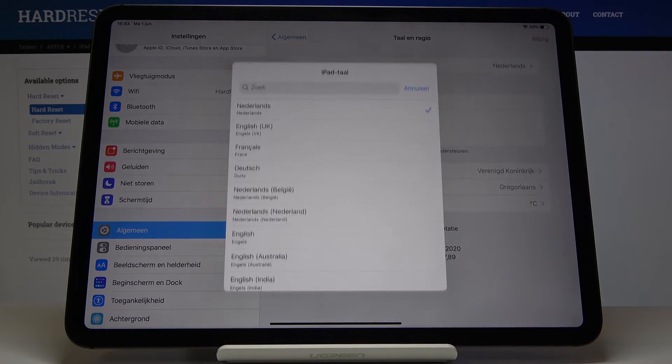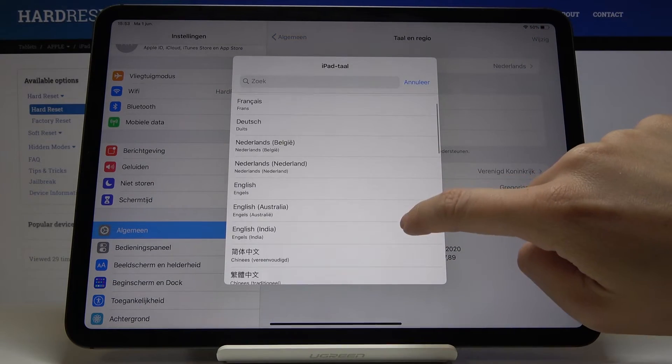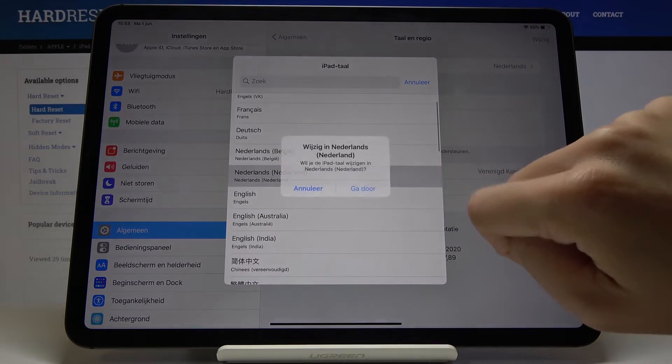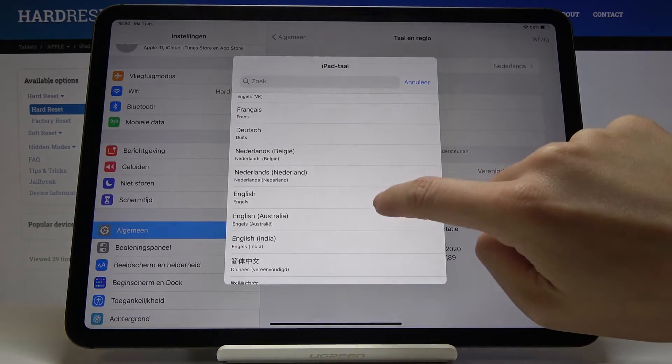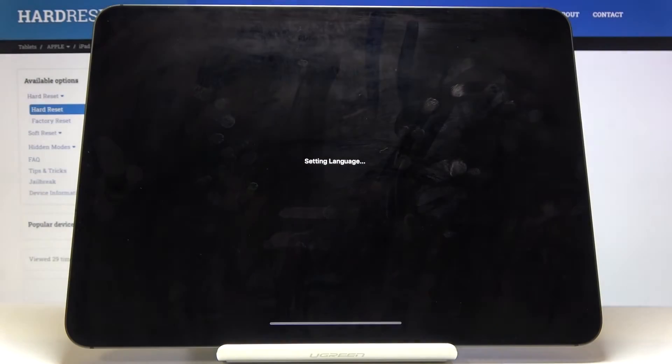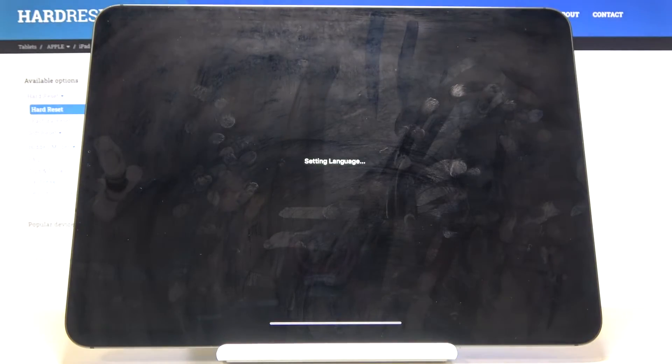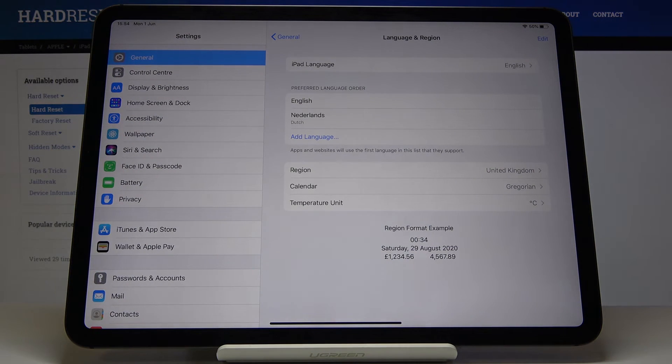Go to the iPad Language and pick the one that you want to apply. I will go back to English. Tap on Apply, wait until it's done, and as you can see, now we are back in English.